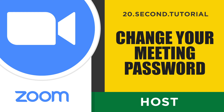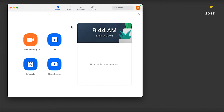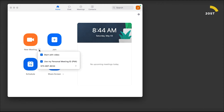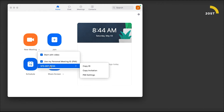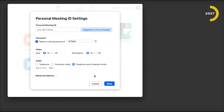20 second tutorial: how to change your meeting password in Zoom. Click the down arrow beside the New Meeting button, scroll down and click PMI Meeting Settings. Highlight the password field and change it as desired. If you don't want to add a password to your meeting, uncheck that option.